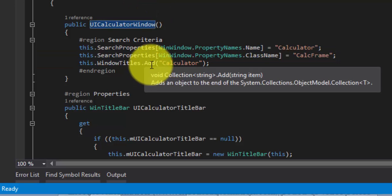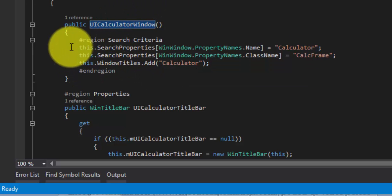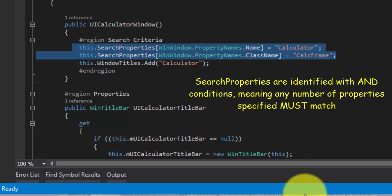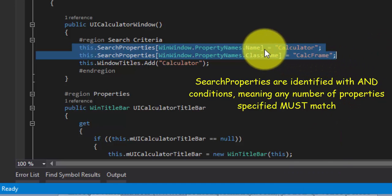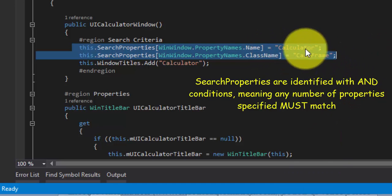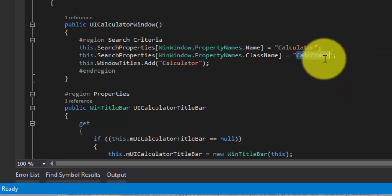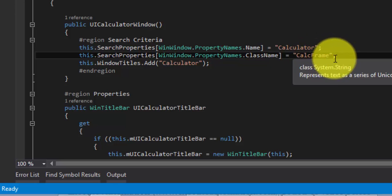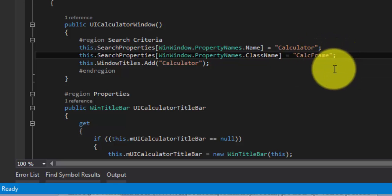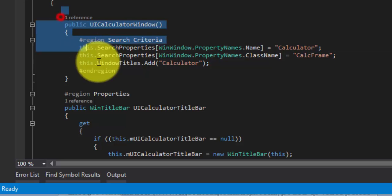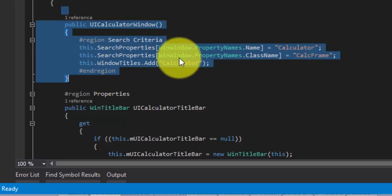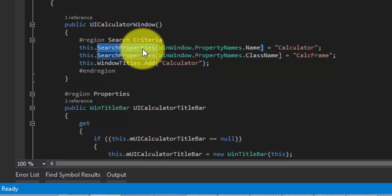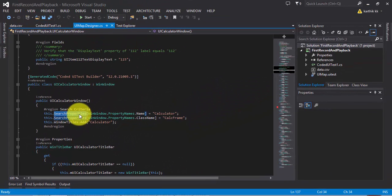The Coded UI testing engine will first identify this particular window with these two properties using an AND condition. So if any of the values change — for example, if CalcFrame changes to 'Calculator frame' — then surely this object will not be recognized and your test will fail. That's why the search property alone is an AND condition property.